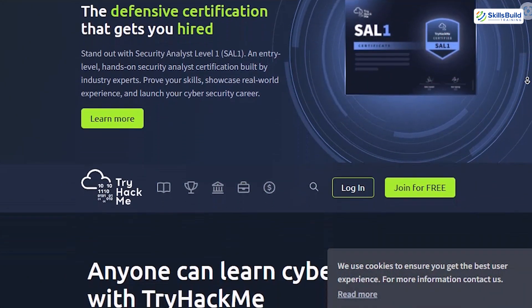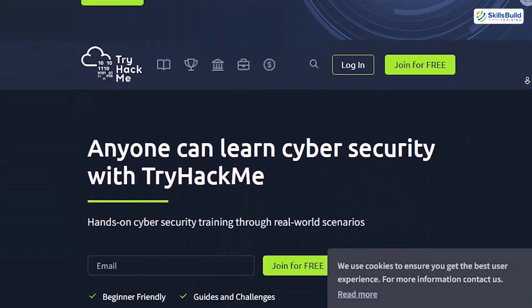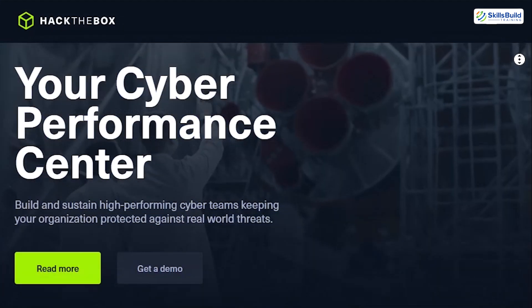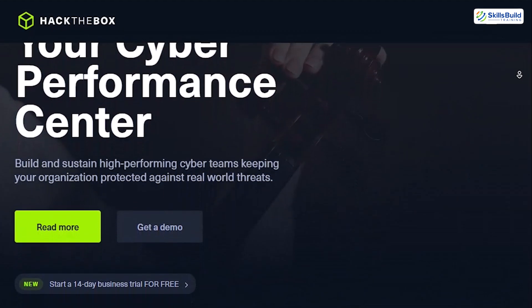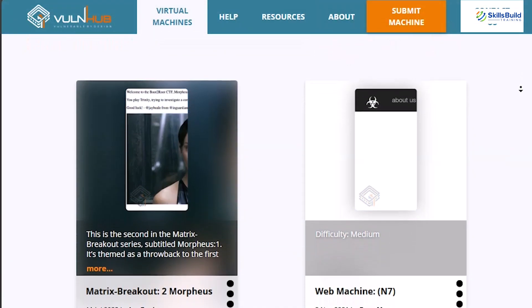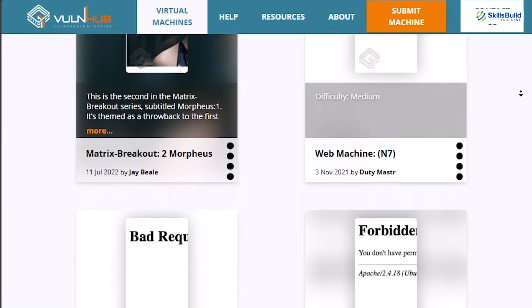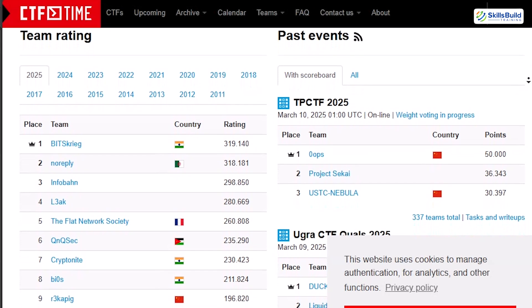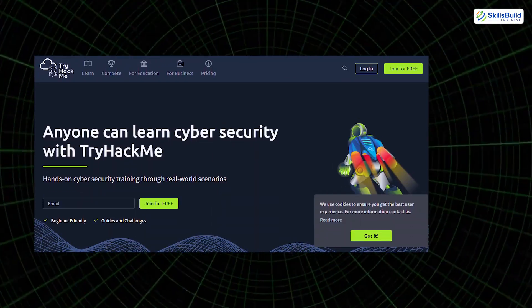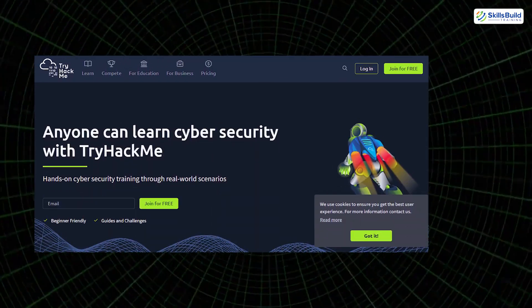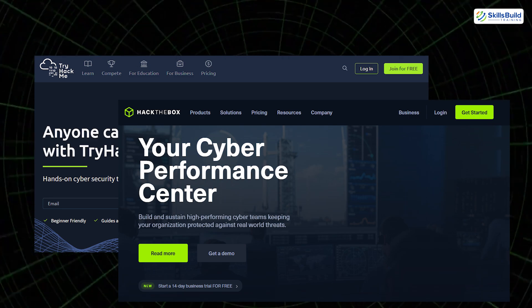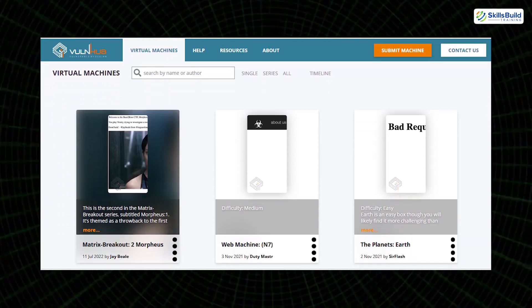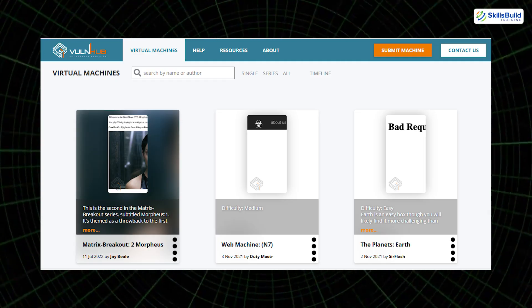Hack the Box: real-world challenges and machines you can root. VulnHub: downloadable vulnerable virtual machines for offline practice. Capture the Flag platforms: join ctftime.org and compete with other hackers globally. Pro tip: start with web hacking on TryHackMe, then move to Hack the Box for full machine pwns. Use VulnHub when you want to simulate a real pen test with report writing.